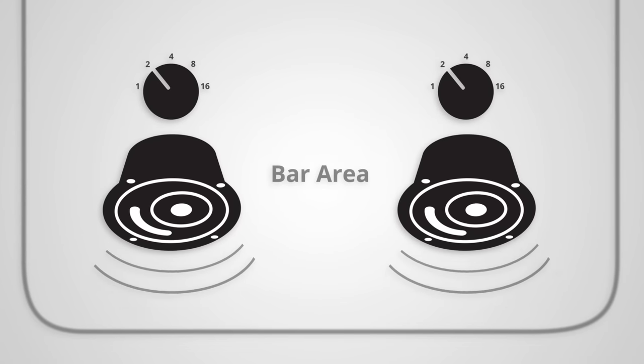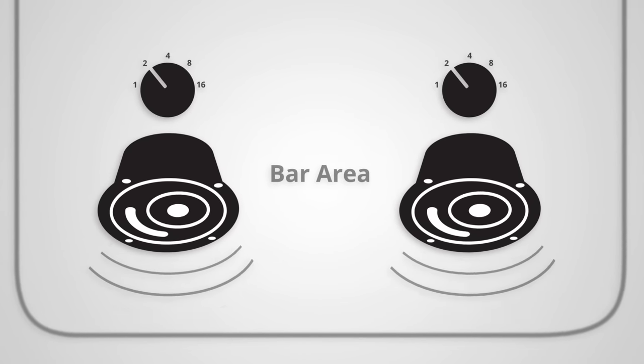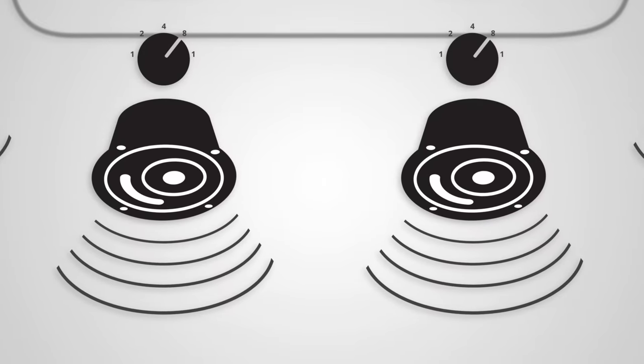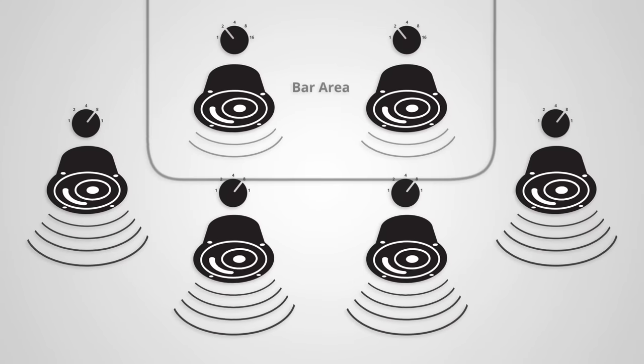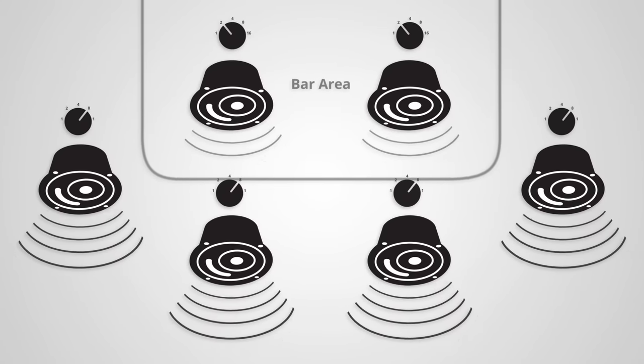This is helpful if you have some speakers that are closer to customers than others in the same room since you can effectively make the closer speakers play quieter.